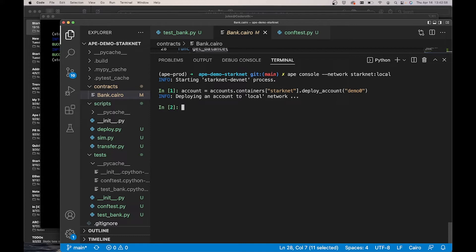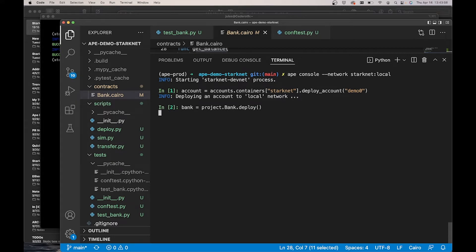We can also deploy our bank contract. Bank was project.bank deploy. Great, now we have a bank contract that we can interact with.